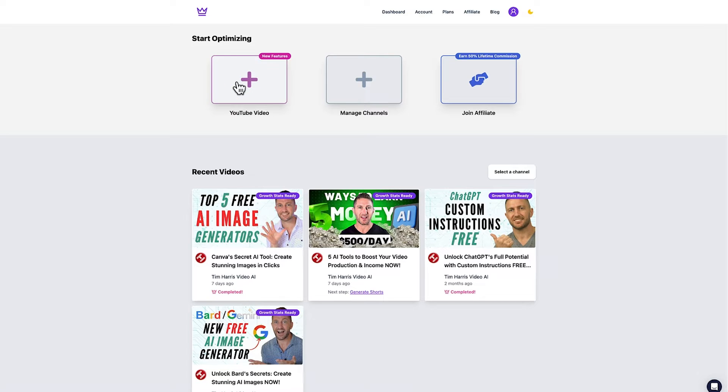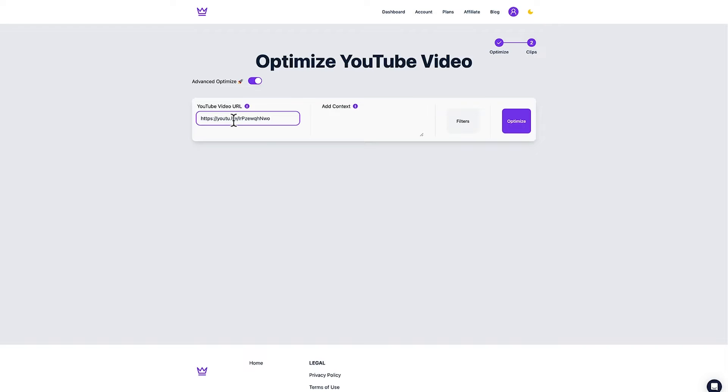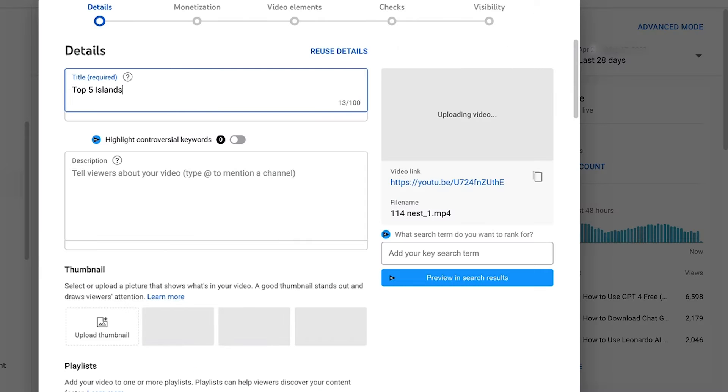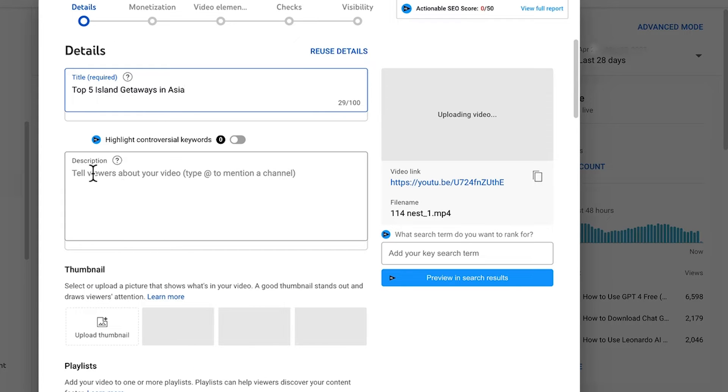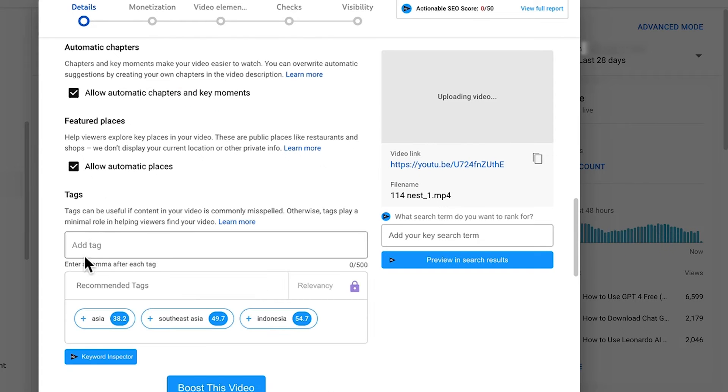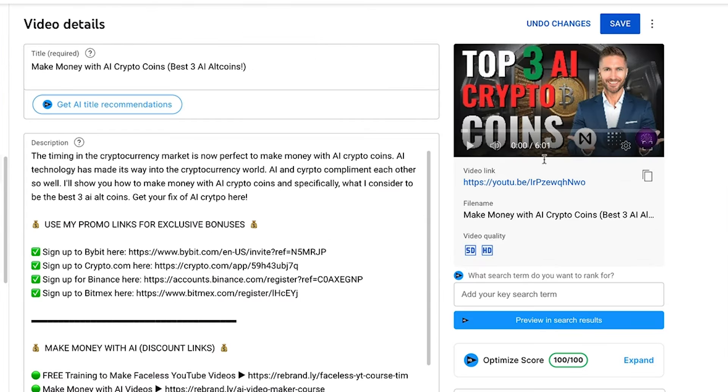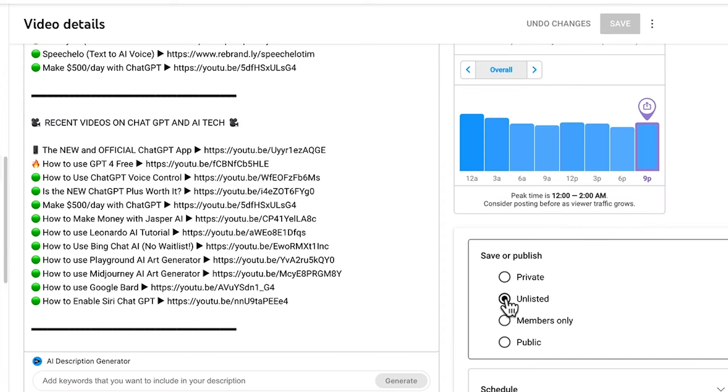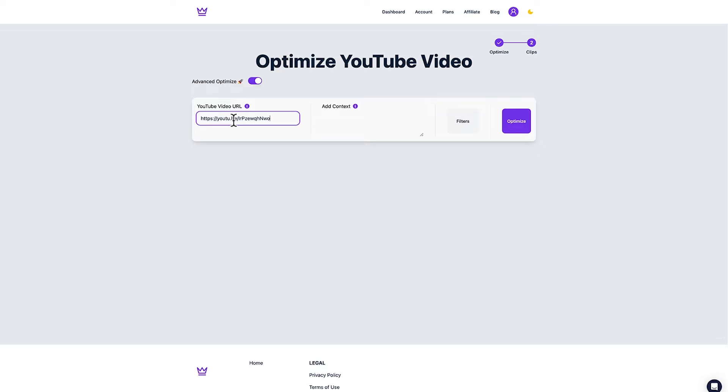To do that just simply click YouTube video and then paste in the link to your YouTube video. It's important to note here that the video can either be new that you've just published and need to just figure out the title description tags etc or it can be an old video that is underperforming. You just need to make sure that the new video is unlisted and the old video is either unlisted or public.